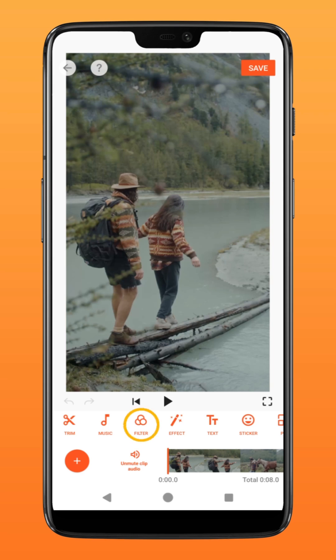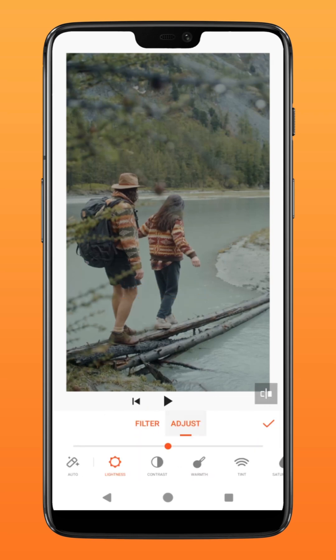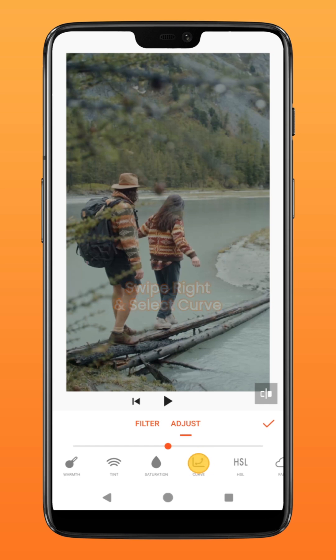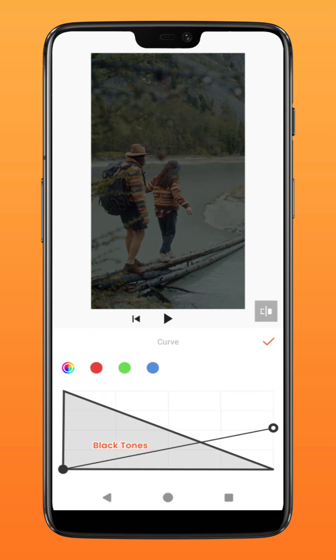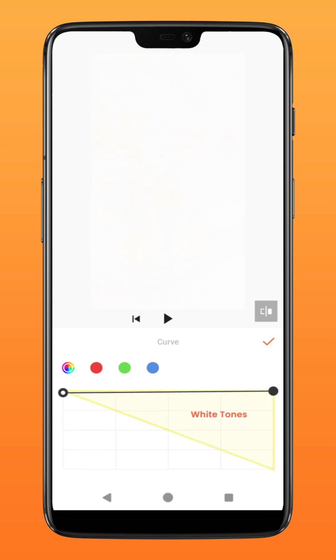First, tap on Filter and select Adjust. Swipe to the right and you will see the Curve function. Let's begin by understanding the basics of this function. The left bottom represents the black tones and the top represents the white tones.